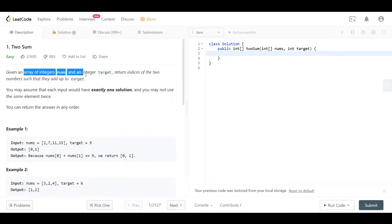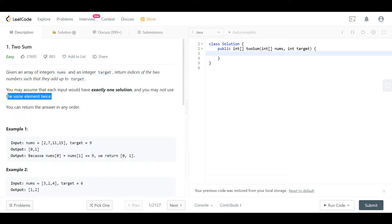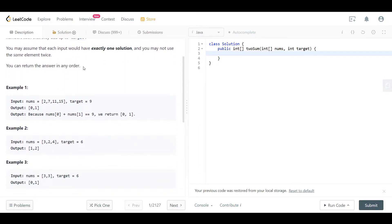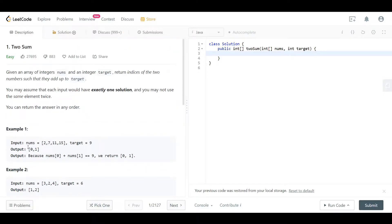Given an array of integers nums and an integer target, the question wants to return indices of the two numbers such that they add up to target. There is exactly one solution and you may not use the same element twice. This means once we find a solution we can return — no need to continue. You cannot use the same element twice, meaning if the target is 8 and the first element is 4, we cannot say 0,0 (4+4=8). We can return the answer in any order — the indices can be in any order, 0,1 or 1,0.